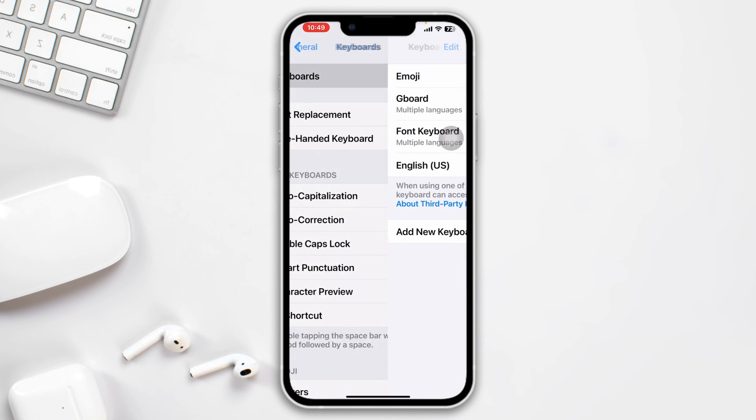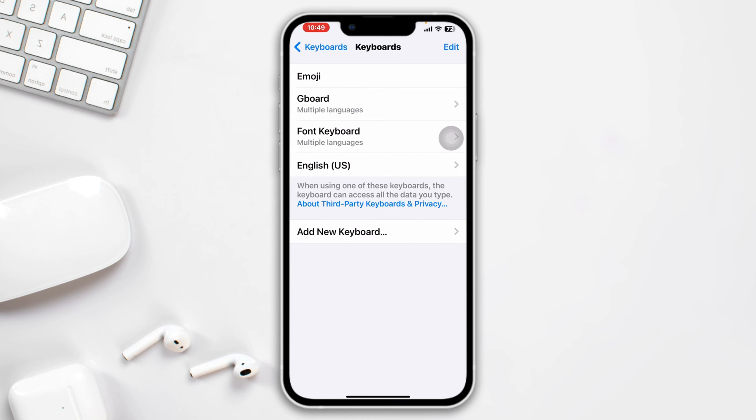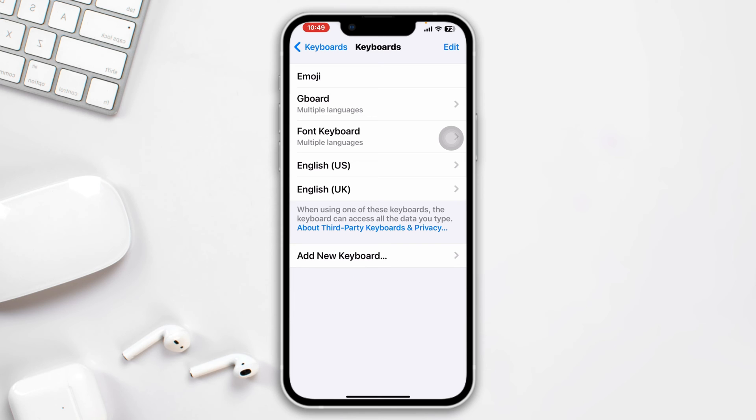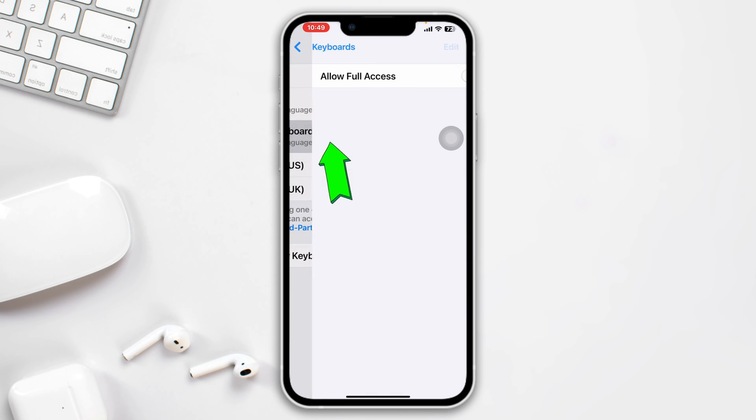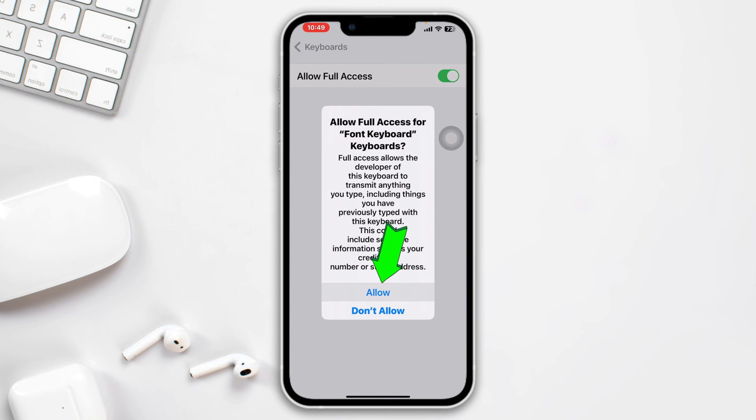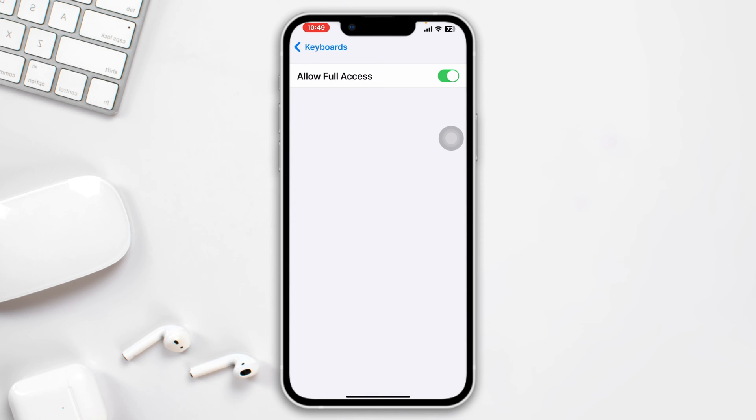Now remove the current keyboard and tap Add a new keyboard. Search for the keyboard and add this. Also, tap on the third keyboard and toggle it on to allow full access.